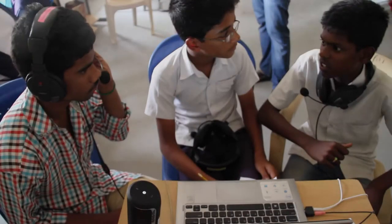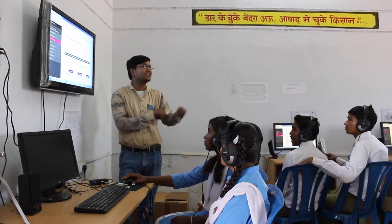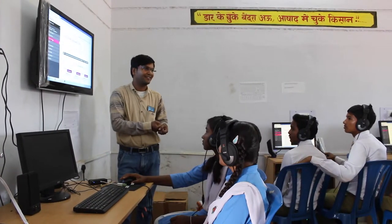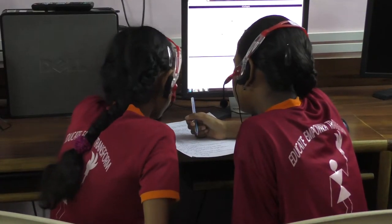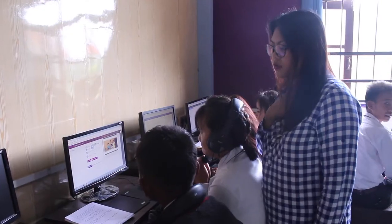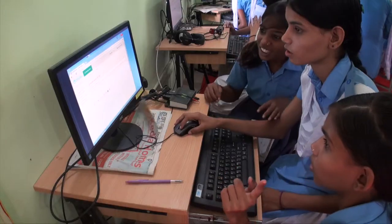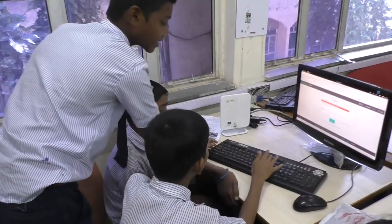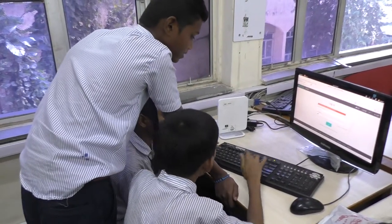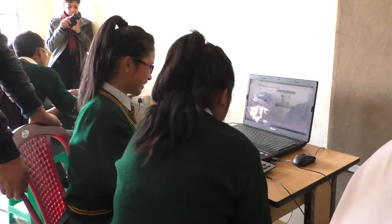Students are usually scared to make errors. Please remember that allowing them to make mistakes is important for learning. Always remind your students that it is absolutely fine to make mistakes. Instead of dismissing their mistakes as a hurdle to learning, evaluate them first and ask your students to reflect on them.